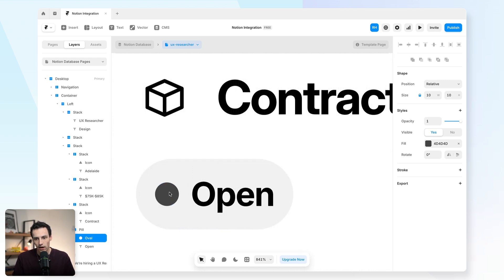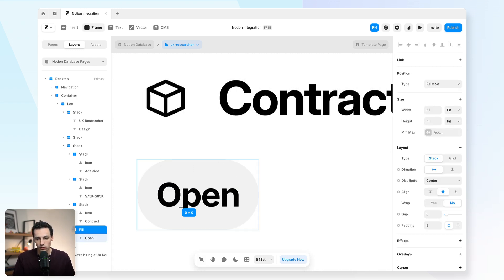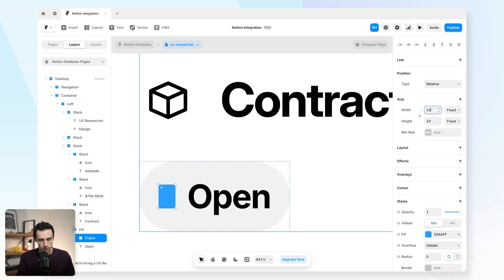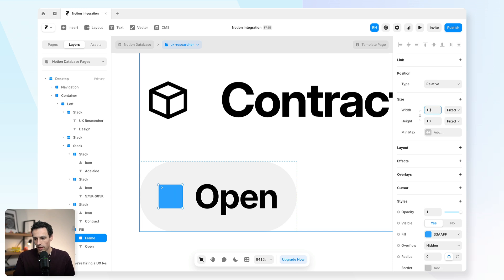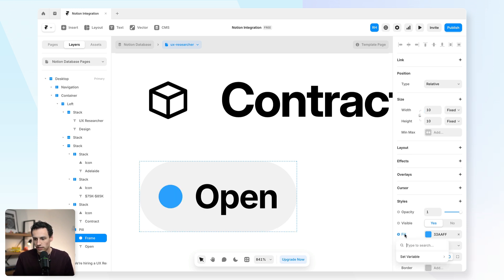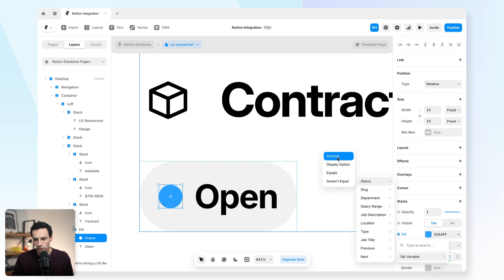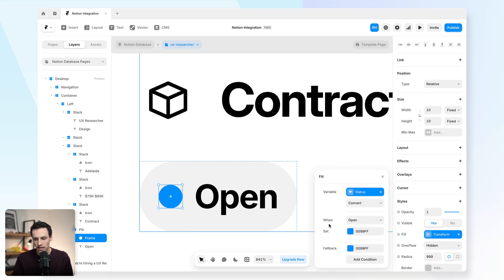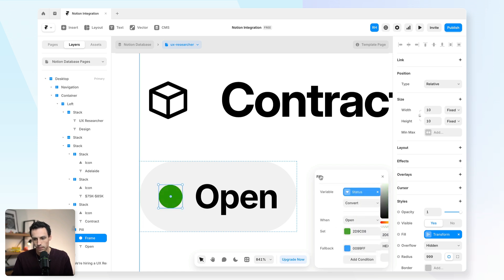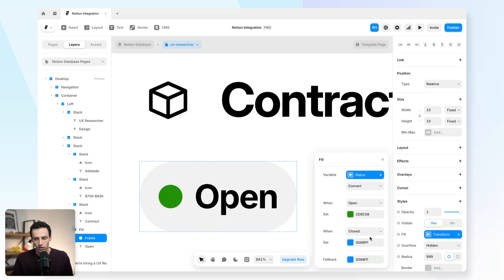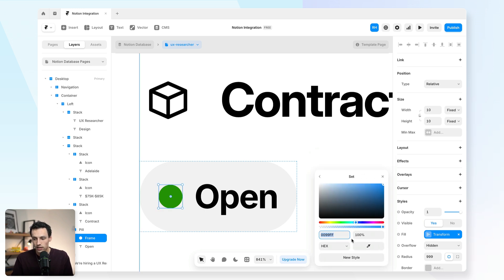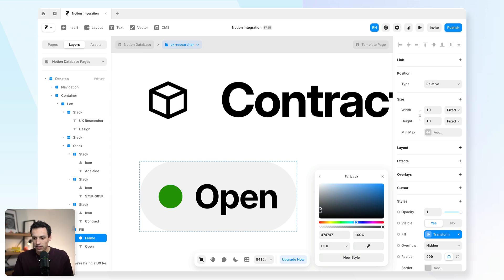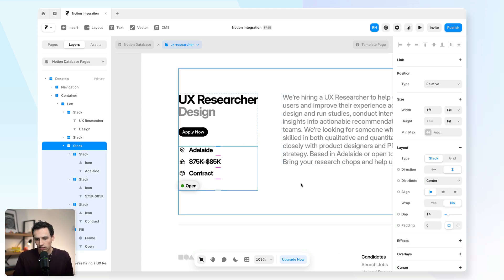How we'll actually do this is we're actually just going to draw a new frame here on the canvas and we'll make sure that it's square. So we'll set it to be say 10 by 10. And we'll make this as round as possible. And I'm going to click on fill here. We're going to set the variable to be the status and we're going to go convert. And essentially we're going to make it that when it's set to open, we're going to set it to be green. And we're going to add another condition that when it's set to closed, that it's going to be red. So depending on whether this job listing is open or closed, it's going to show a certain color. And then if there's nothing to show at all and it can't find anything, we'll just make it a bit of a gray.